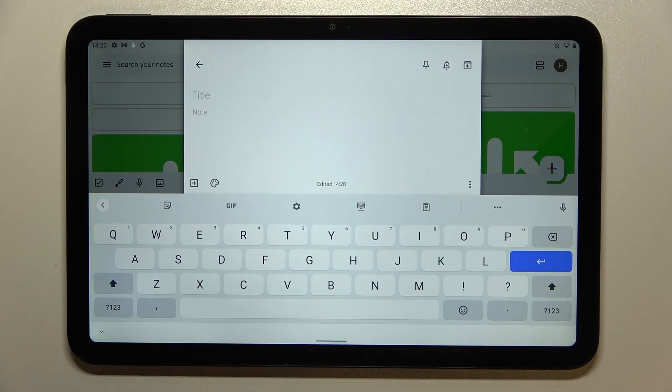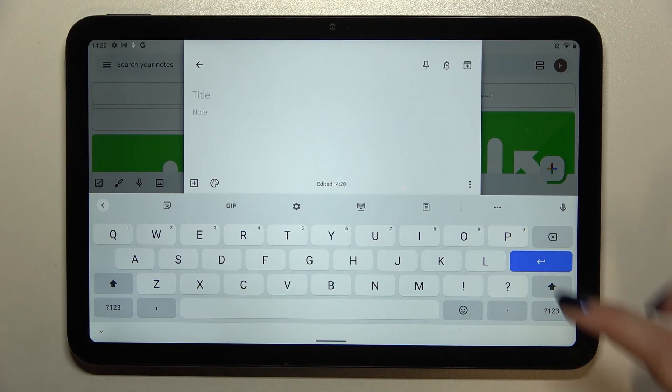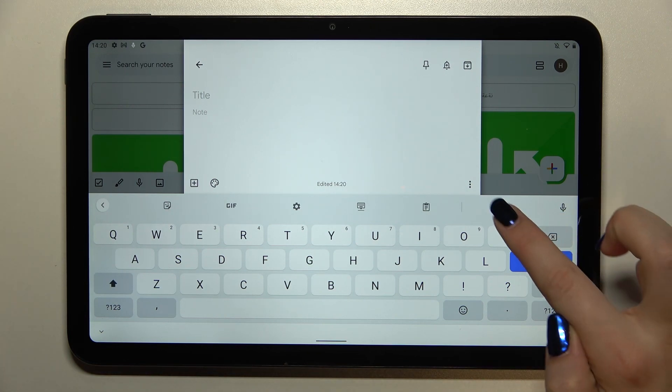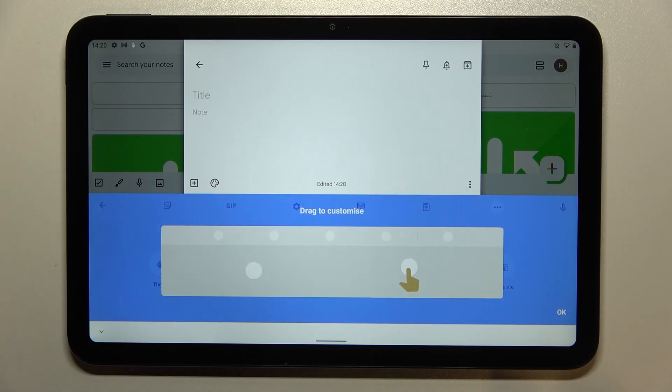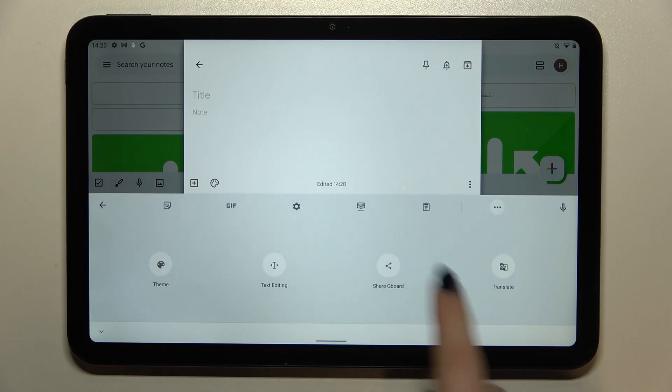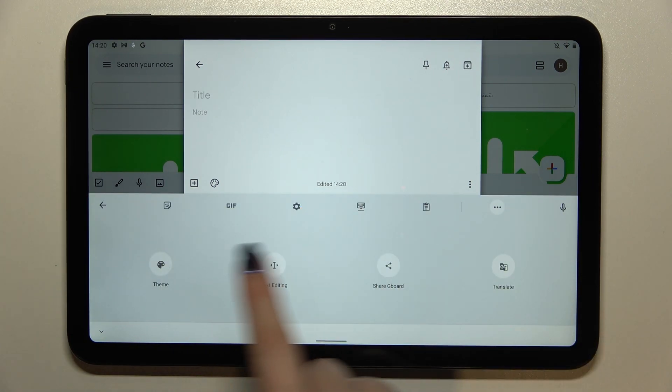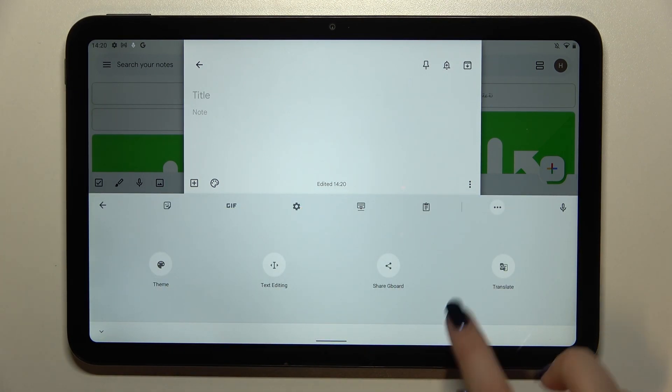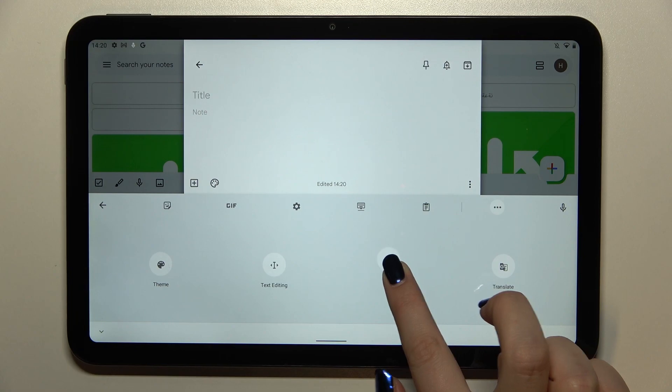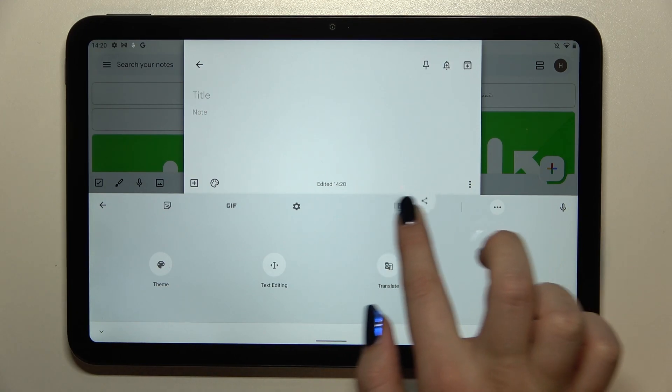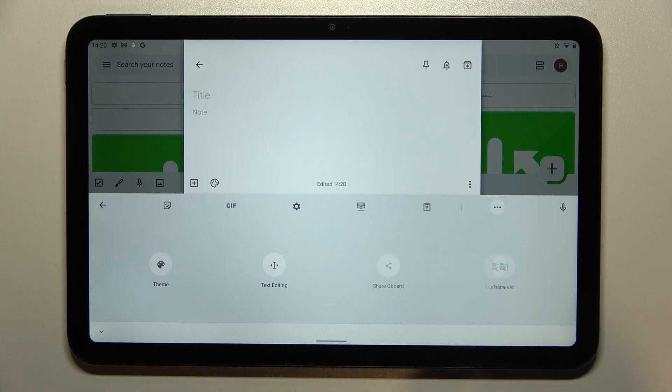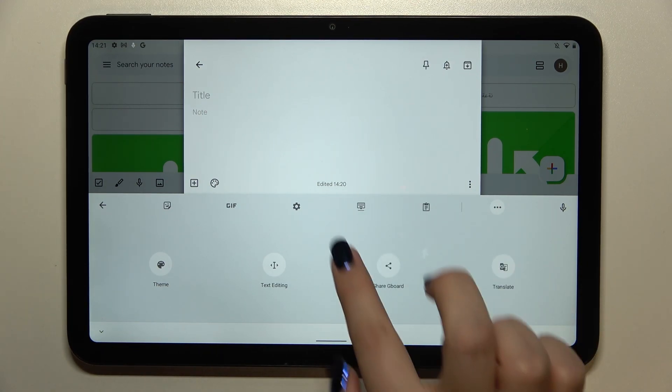But if for some reason you cannot find the settings here, no worries, just tap on the three dots icon. Tap on OK here and the settings should appear right here. Of course you can tap on it, hold it and drag it to this panel to have much faster access.